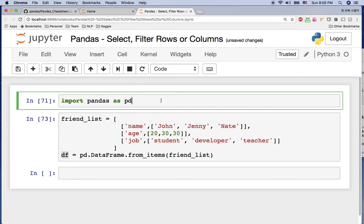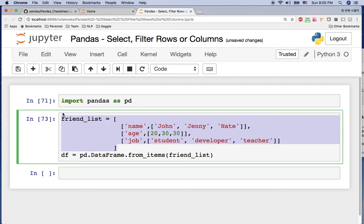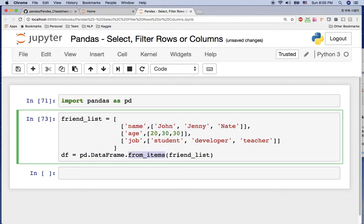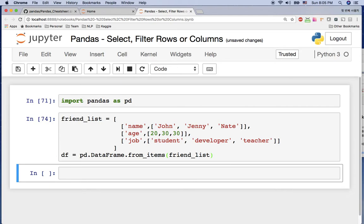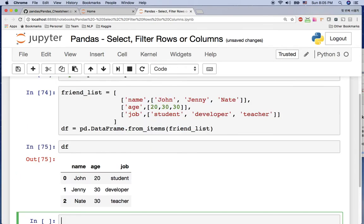Hi everyone, welcome to Pandas tutorial chapter 4. Today I'm going to cover how to select and filter rows or columns. I already imported pandas as pd, created a list, and created a DataFrame using pandas DataFrame from that list. Let's run it with Shift+Enter — we can see the DataFrame here with three rows and three columns: name, age, and job.